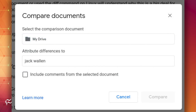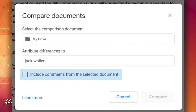There are two options for you to include in the comparison. First, you can attribute differences to a specific user — this is handy if you're collaborating on a document or the original author is someone other than you. The second option is to include comments from the selected document. If either document includes comments, it is wise to include this option. After you've made your choices, click Compare.